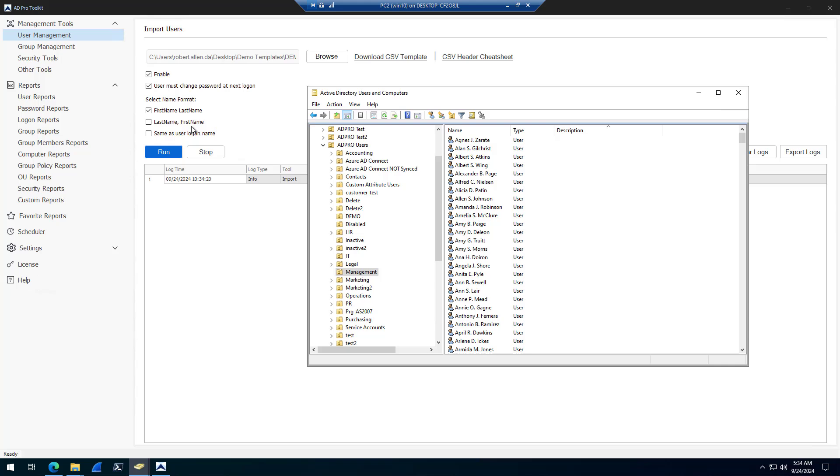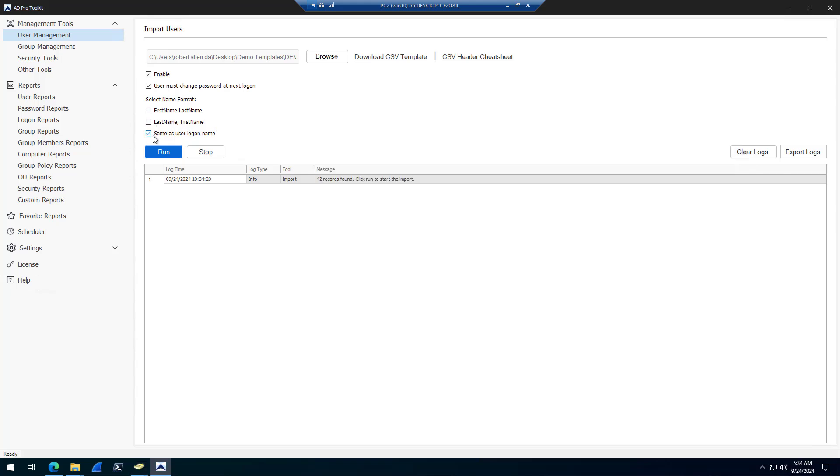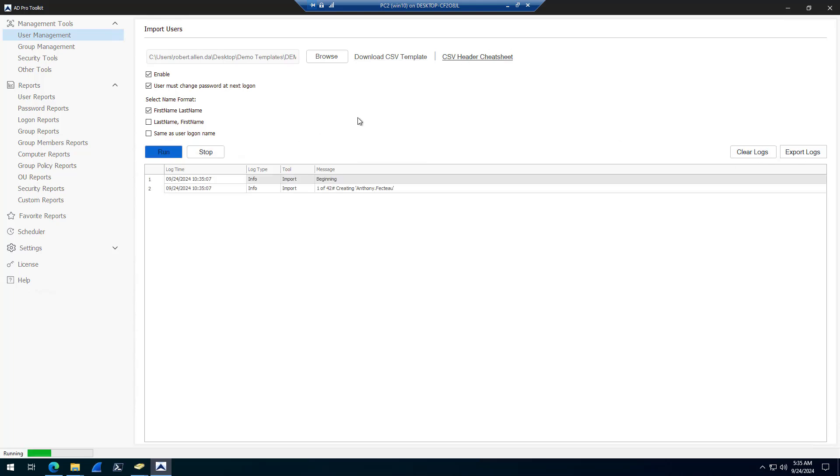There's also an option to set the name to the same as the logon name. I'll leave it as first name, last name. And I will click run to start the import.